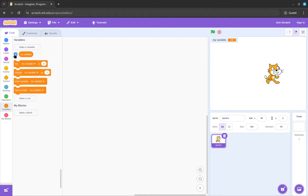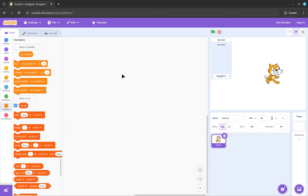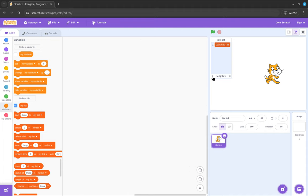The way you make a list is you click make a list, and you can type anything, I don't know, my list, and now you have a new list. There's two ways you can add stuff to a list. You can click this little plus button and you can type stuff. So like let's say this is my shopping cart, I could add bananas, I could add apples, I could add eggs, and then I would have my shopping cart.